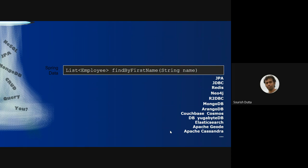You can also use the same interface against Apache Geode, Apache Cassandra, Elasticsearch, YugabyteDB, Couchbase, Cosmos Database, and ArangoDB. So different kinds of databases but one simple abstraction: the repository interface where you define methods and queries are generated by the dependent library.